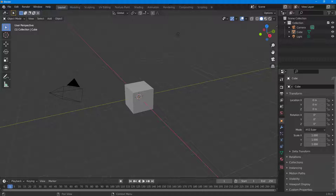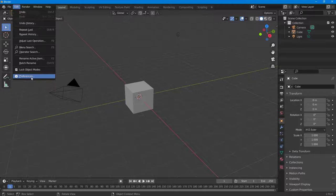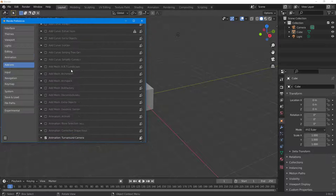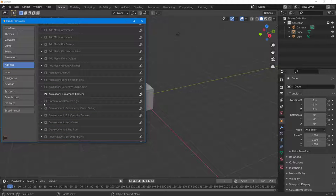If you want more camera controls for animation, you can use the Camera Rigs plugin inside of Blender. To use the Camera Rigs plugin, first you have to enable it by going into the Edit menu, then into Preferences. In Preferences, go to Add-ons and scroll down to find 'Add Camera Rigs' as an option.